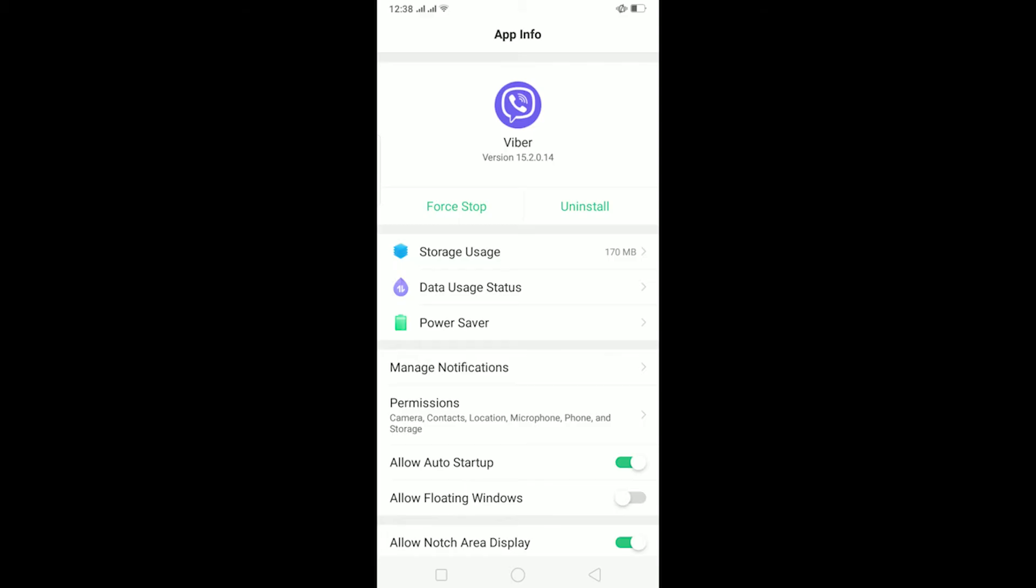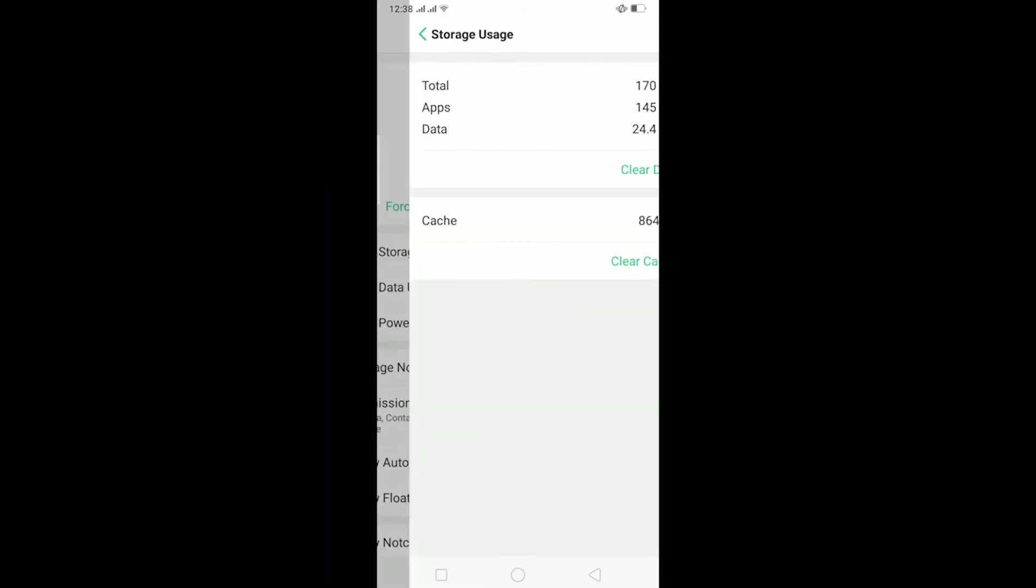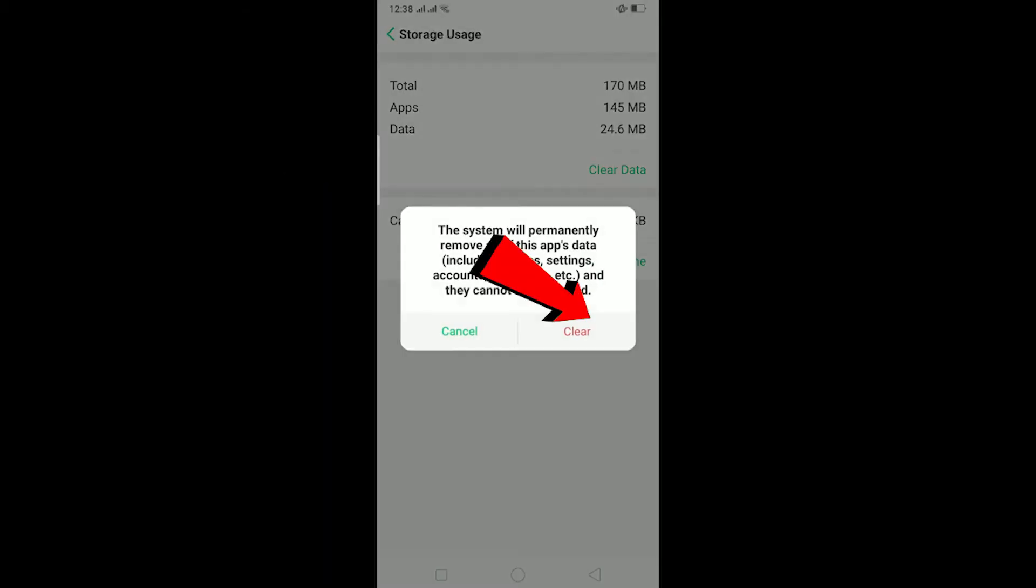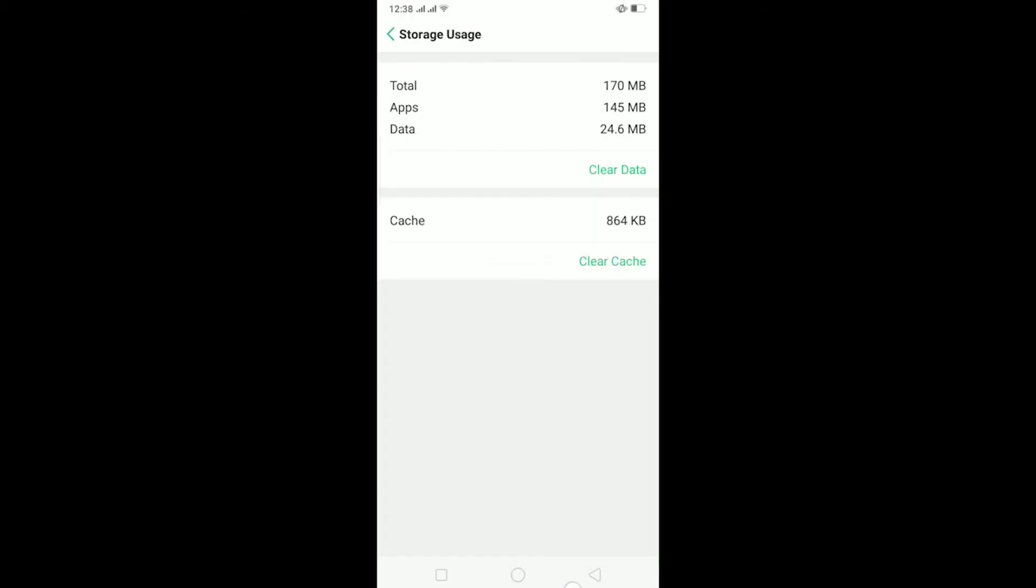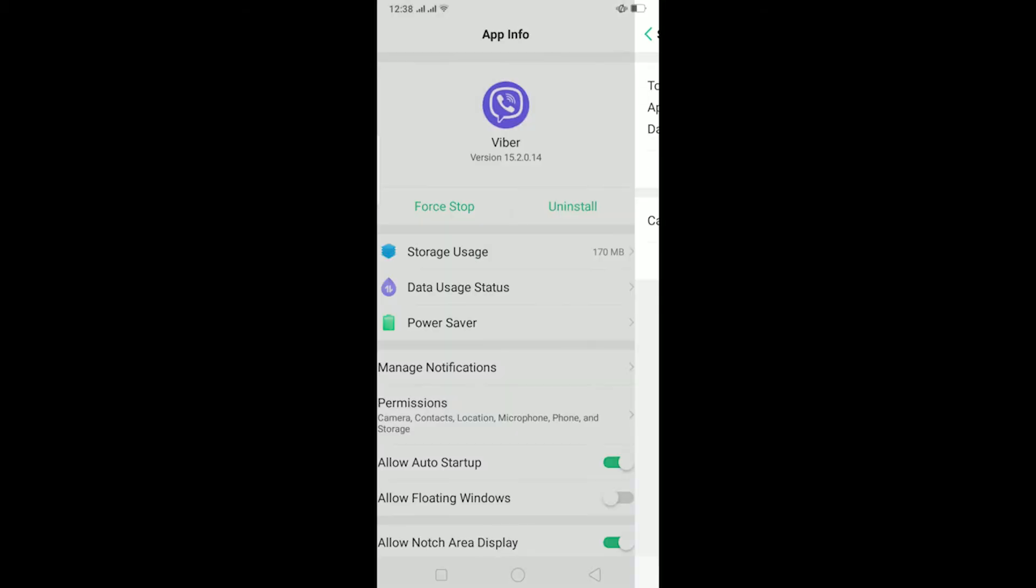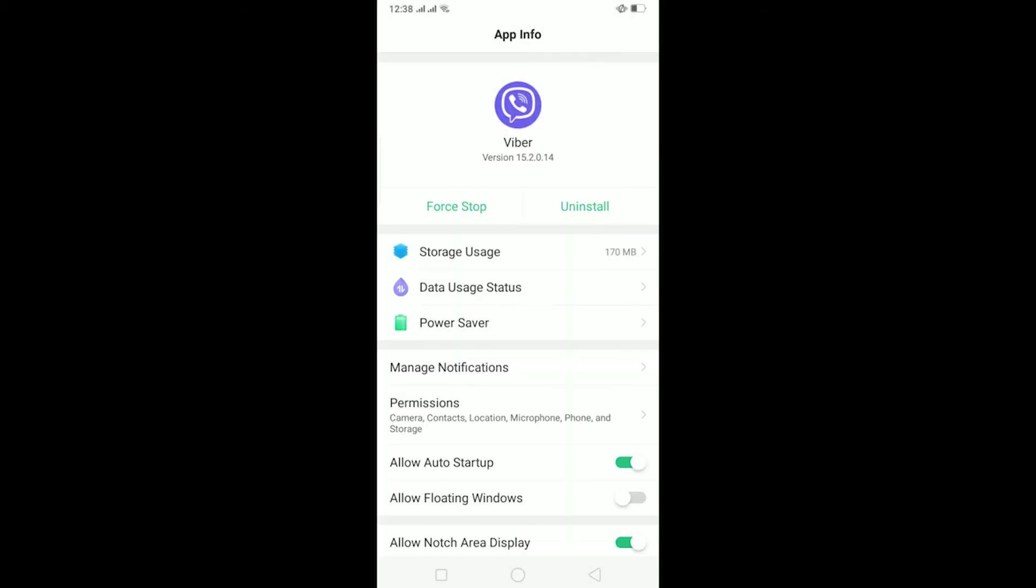After you come over here, you can go on Storage Usage, click on Clear Data, and click on Clear. This is going to clear all the cache stored in Viber and basically reset all the settings of Viber.